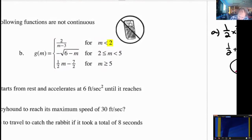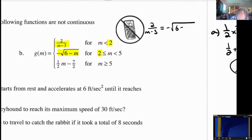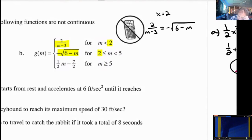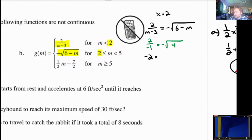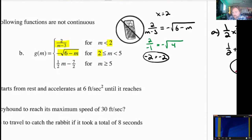Now we need to check the points where they meet. Let's start with 2. We only care about these two functions because they meet at x equals 2. Is 2 over m minus 3 equal to negative square root of 6 minus m when x equals 2? Let's plug in 2. We get 2 over 2 minus 3, which is negative 1. Over here, we get negative square root of 6 minus 2, which is 4. 2 divided by negative 1 is negative 2, and the square root of 4 is 2, then we make it negative — so it's negative 2. These are totally continuous.